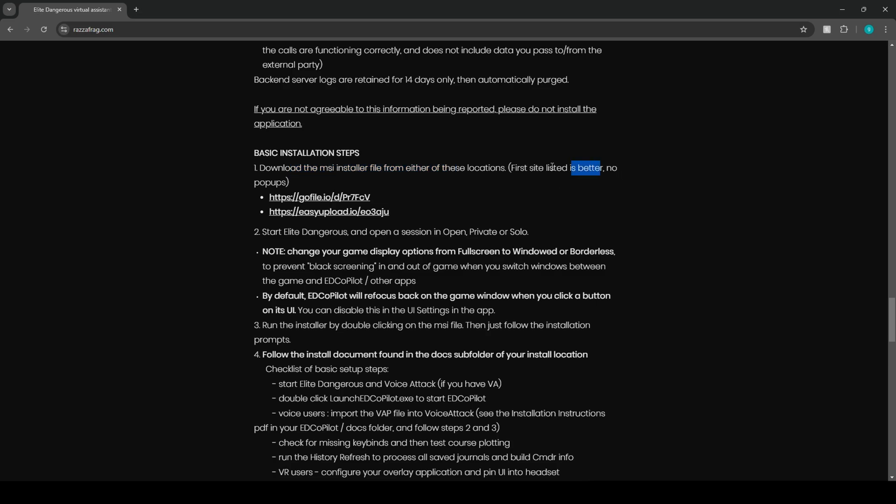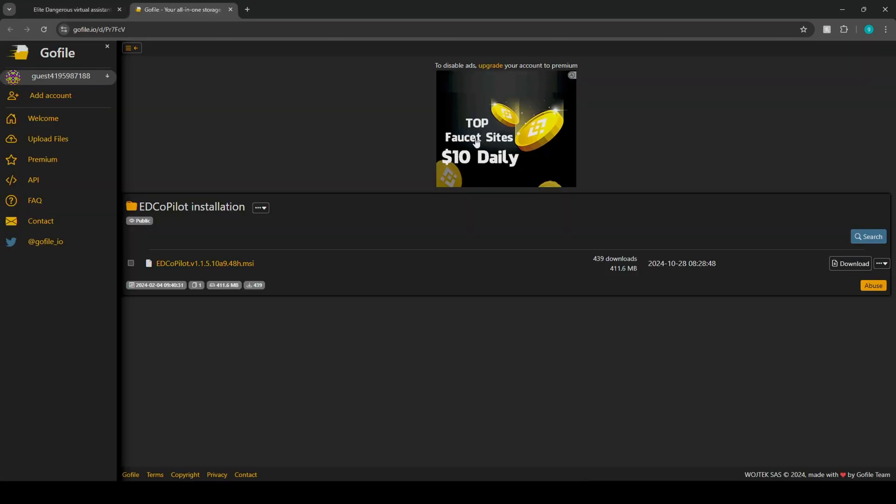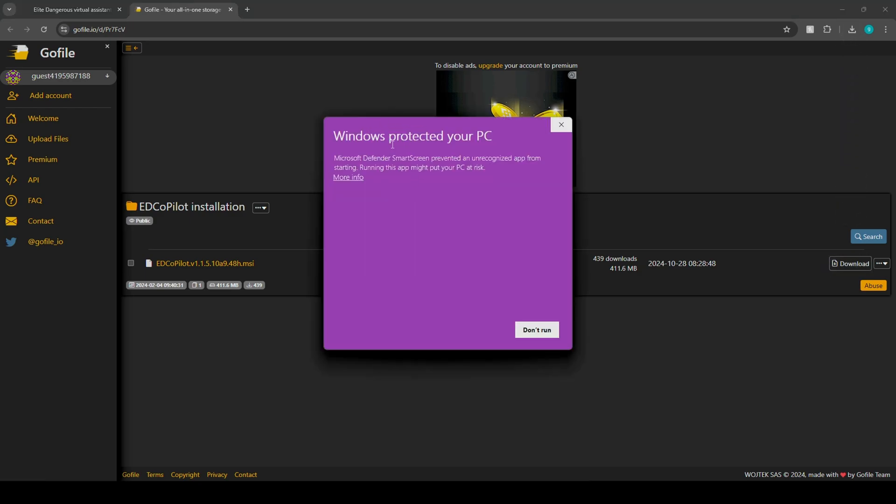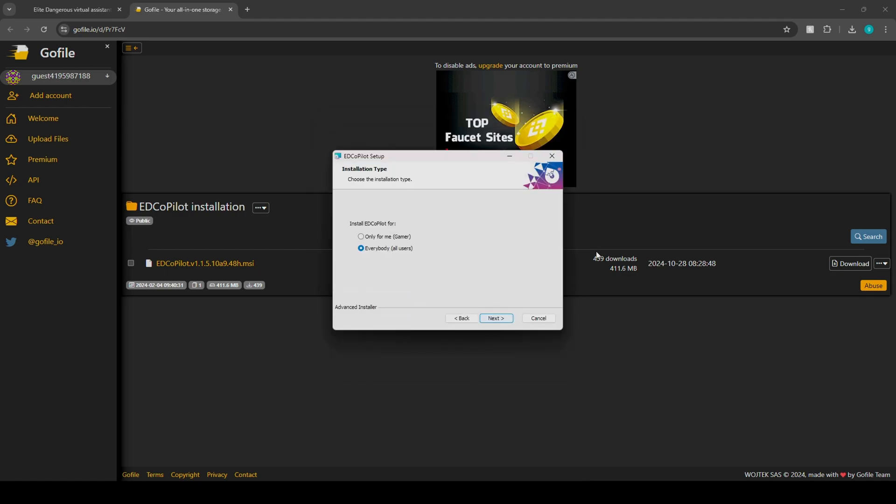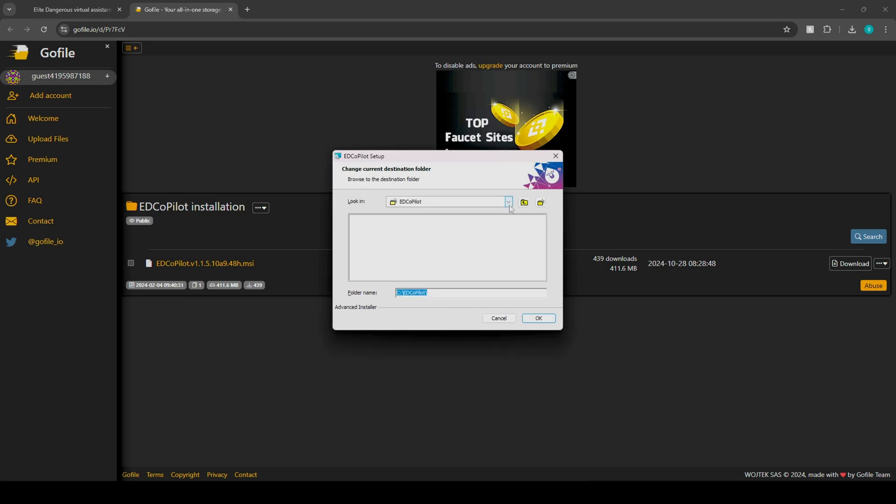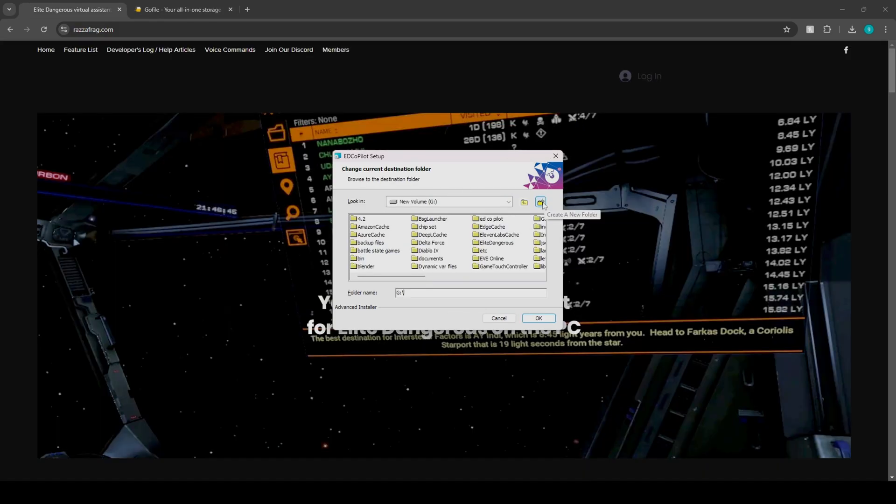First site is listed as better, no pop-ups. Except for that pop-up. All right, so let's go ahead and download this. Obviously it's going to pop up the whole Windows Protection on your PC. Just click more information and click run anyway. All right, so now that we're inside of the setup wizard, let's click on next. So you can have for everybody or only for you. I recommend taking it off of your main drive and putting it where your game is.